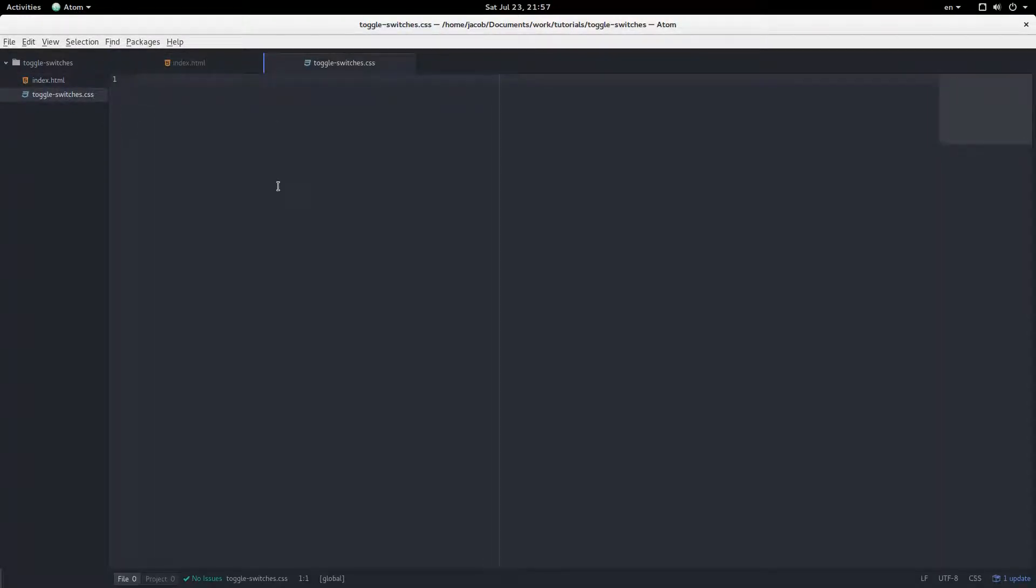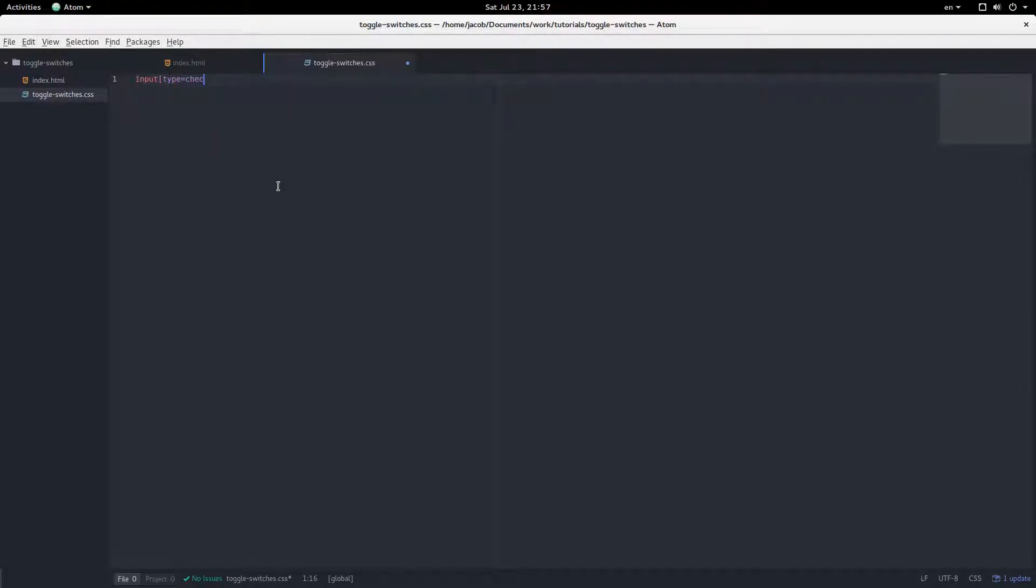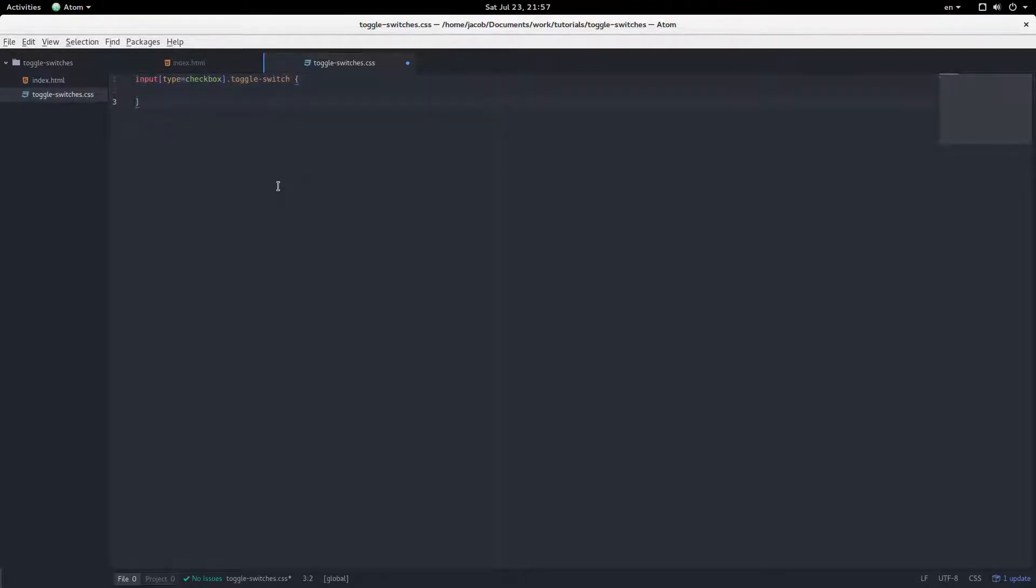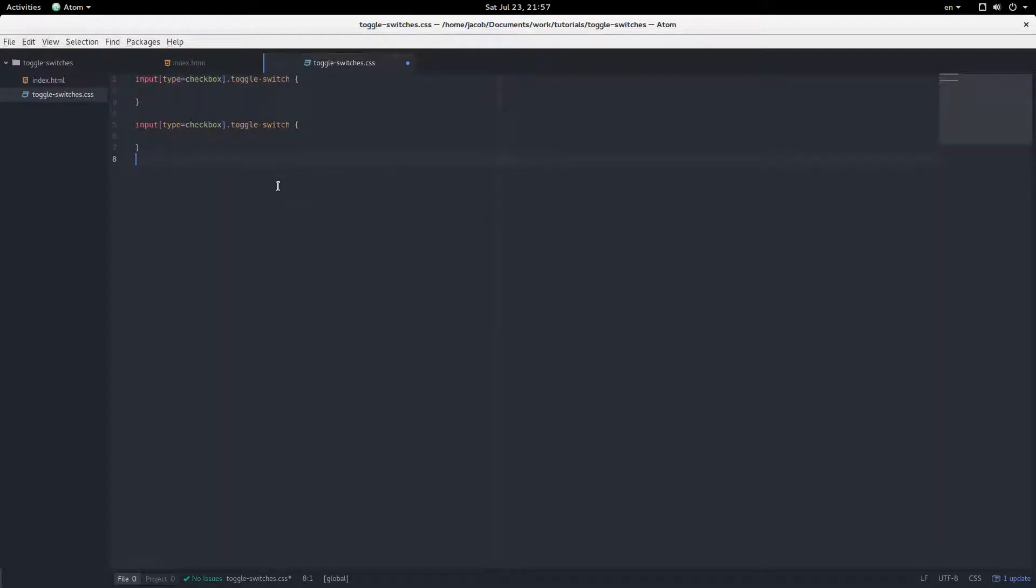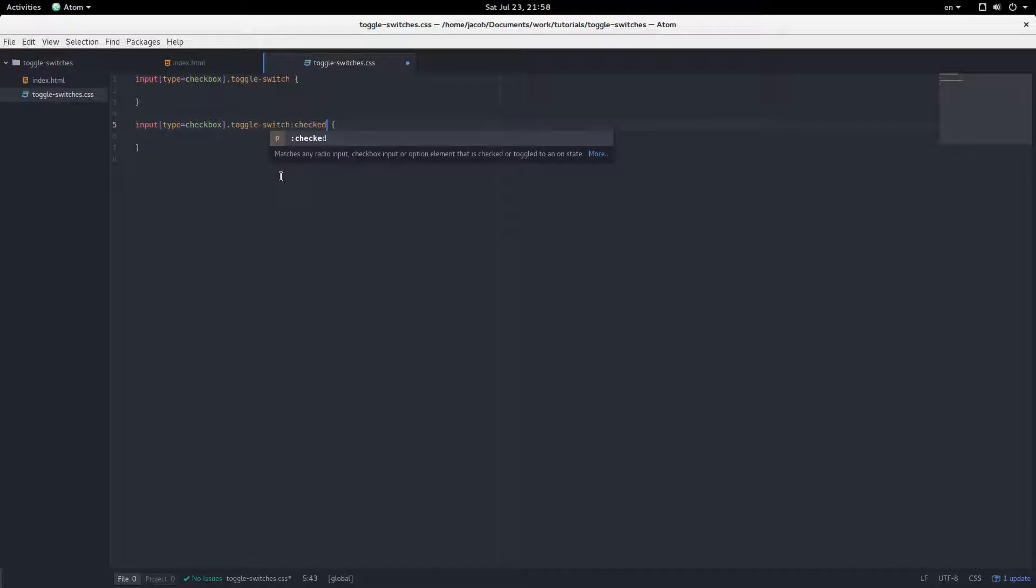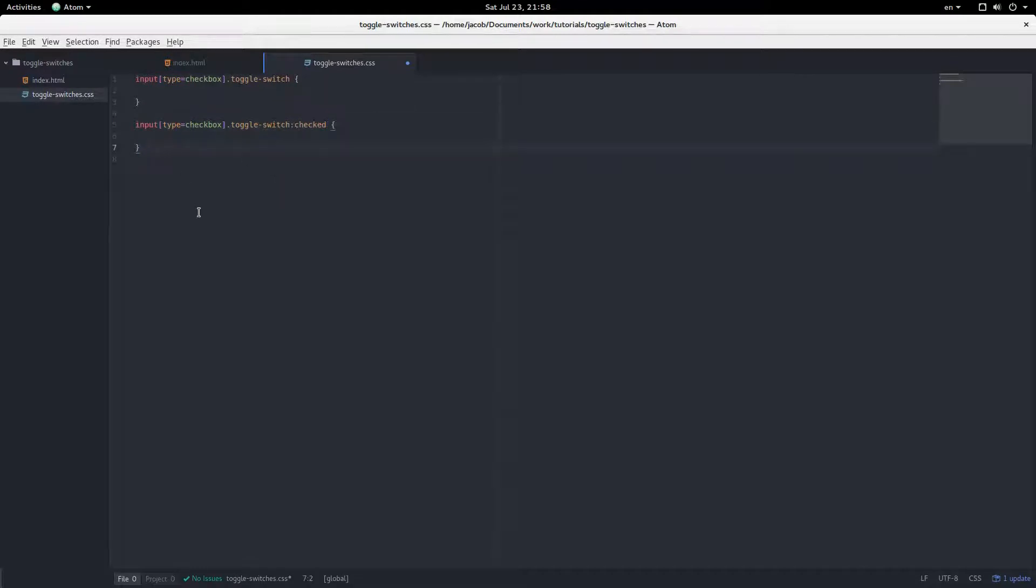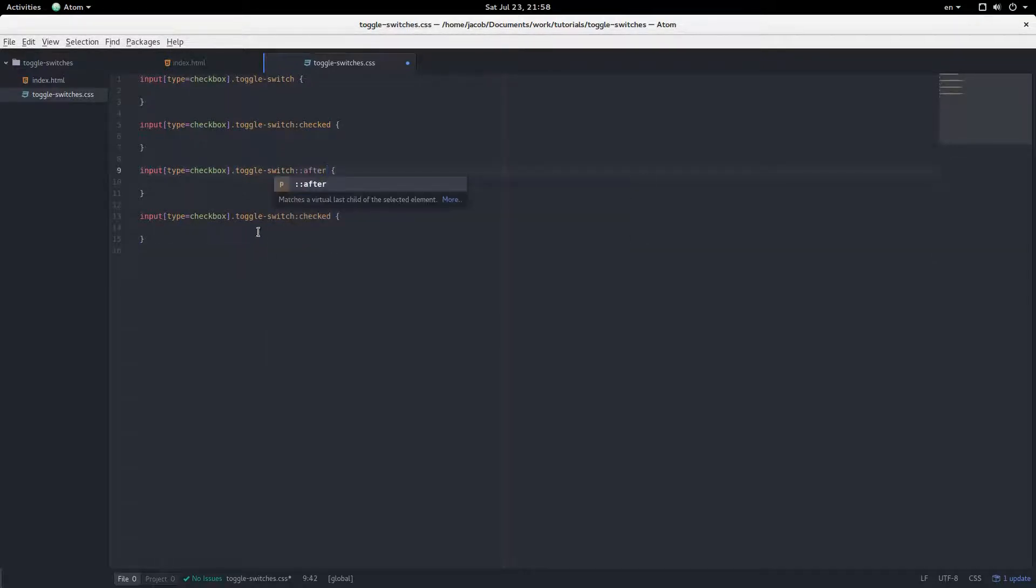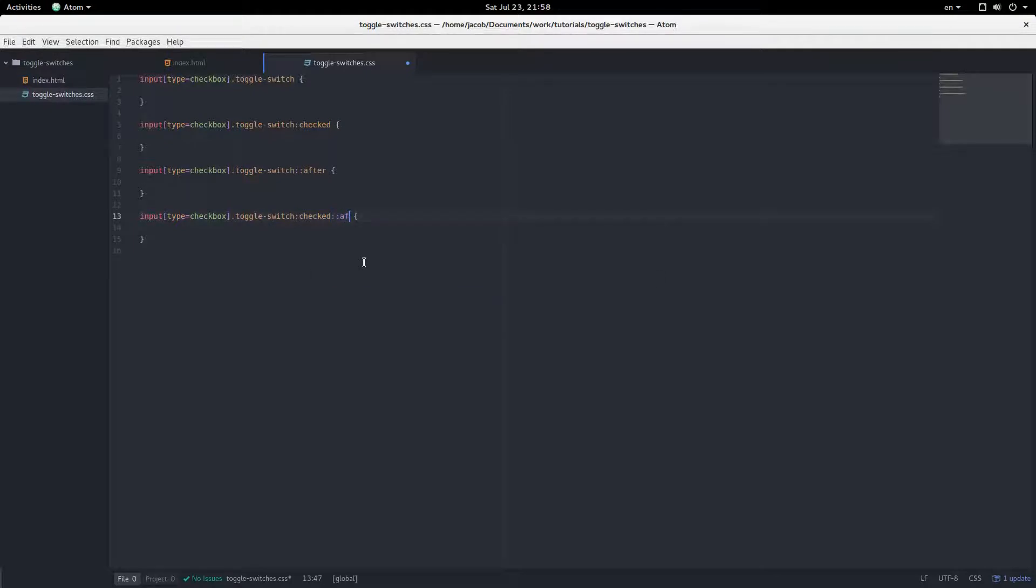Select in CSS, input with type checkbox, class toggle switch. Alright, and now I'm just going to copy this line four times, actually two for now. Checked. I'm just getting this all set up. Copy that. There we go. And then these are going to have after pseudo element there. After. Alright, so this is what we're dealing with.